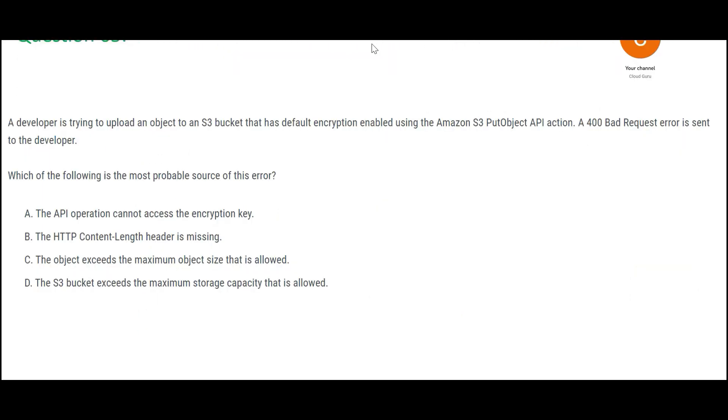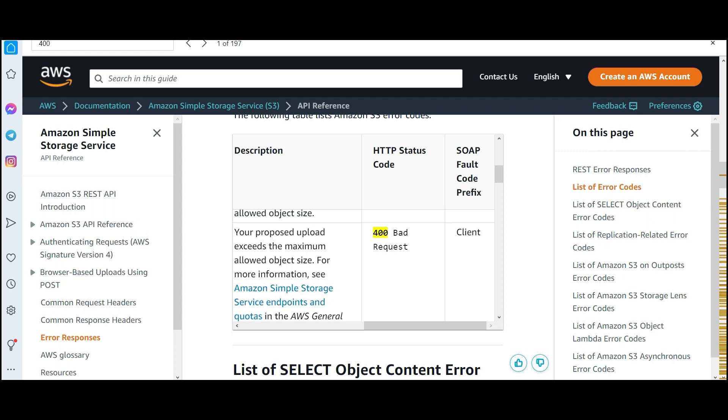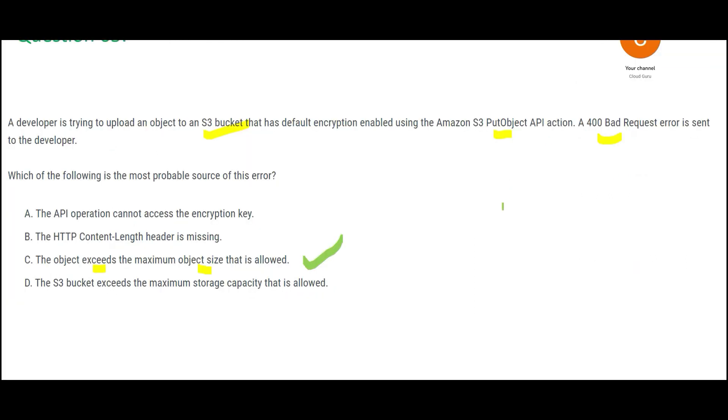Let us jump into the questions. The question says you are trying to upload an object in S3 bucket and then when you are doing that you get a 400 bad request error. Why do you get that? The answer for this is you get that because the object exceeds the maximum object size that is allowed because you are doing that through the PUT object API action. You see this documentation: your proposed upload exceeds the maximum allowed object size. So this is the answer. There is no logic to it; this is how the system behaves. It gives you these errors, so this would be my final answer.